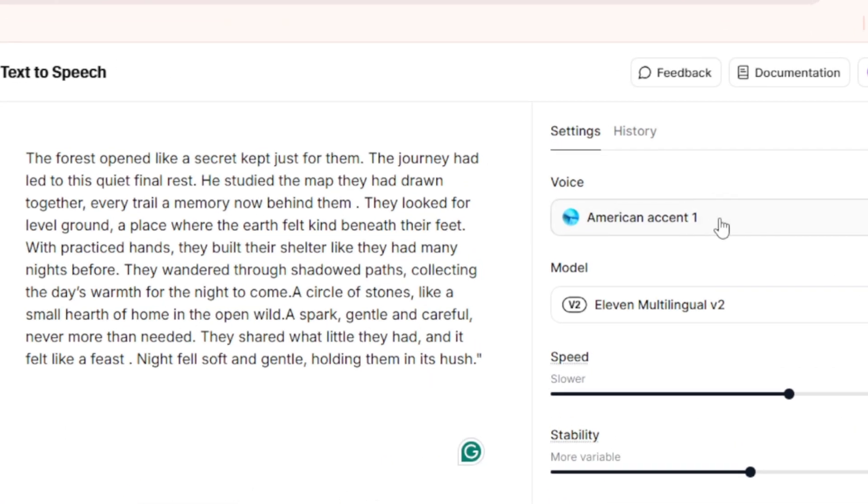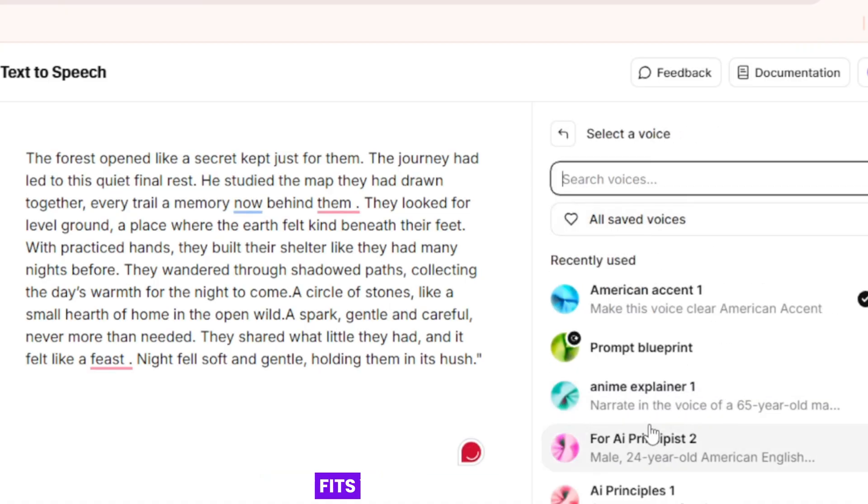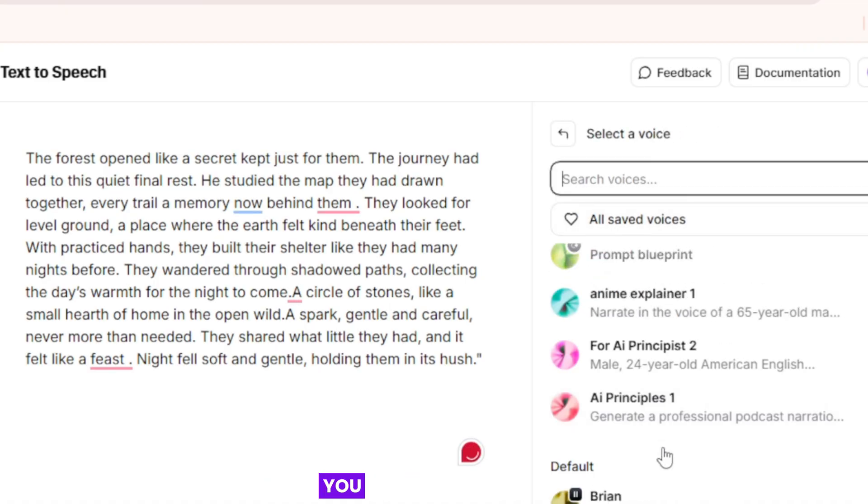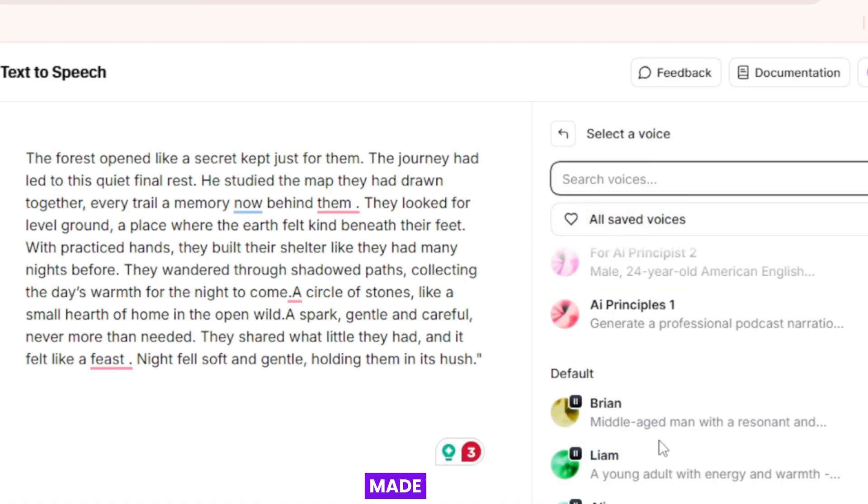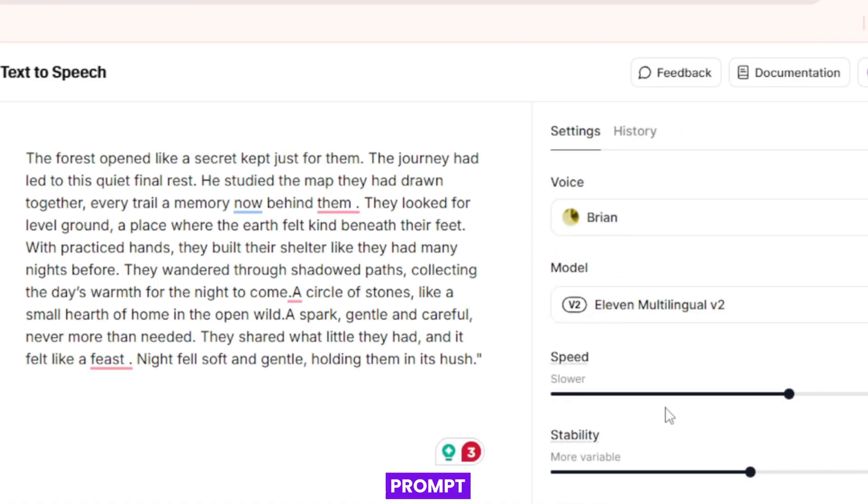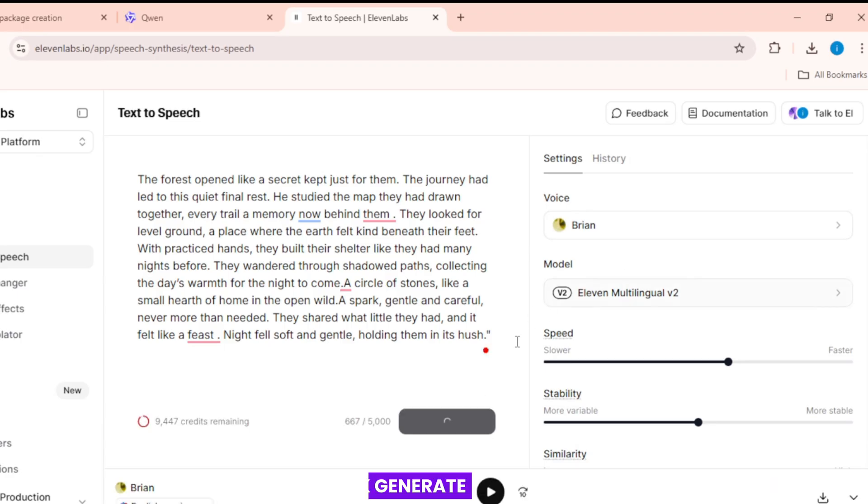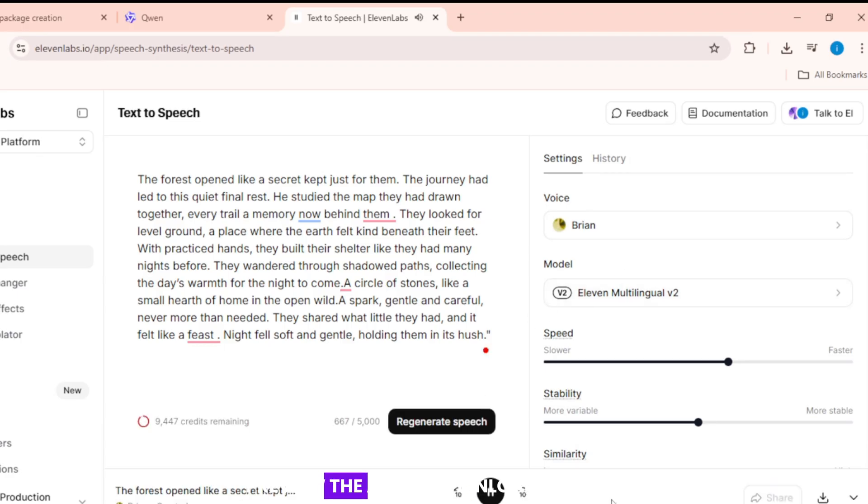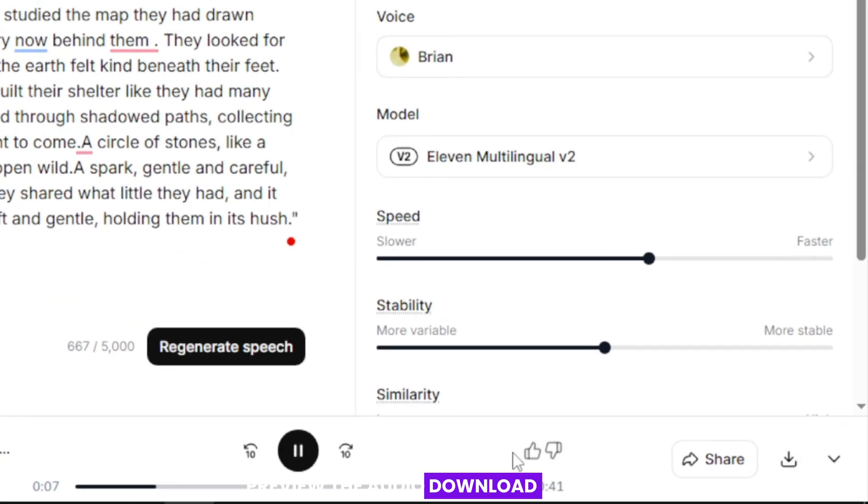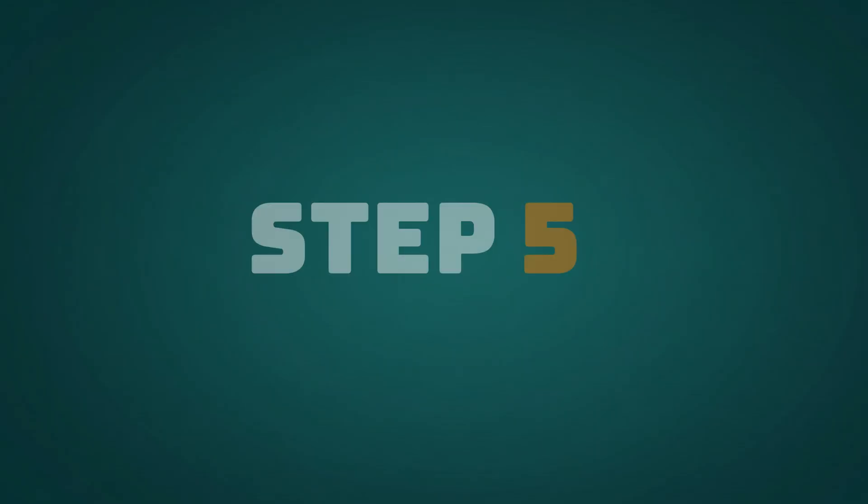Open Voices. Choose a deep voice that fits your animation. You can use a ready-made voice. Or create a voice with a prompt. Click Generate. Preview the audio. Download the file.